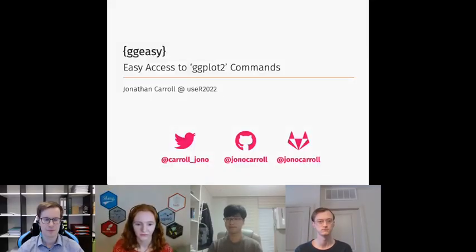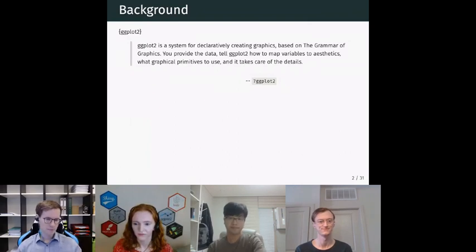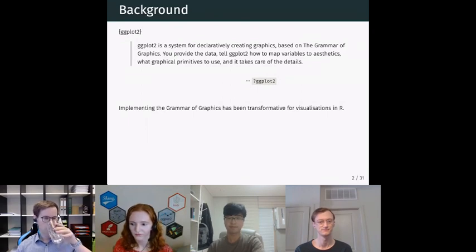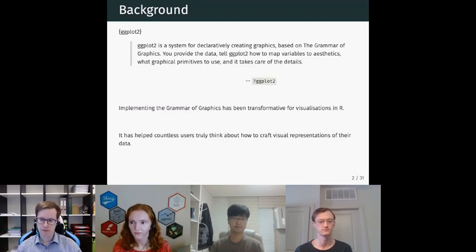Thank you. Sorry about before — it's very early here. I'm going to share a pre-recorded video. I'll be talking to you about GGEasy, which provides easy access to ggplot2 commands. I love ggplot — I think it's a fantastic implementation of the grammar of graphics and it's really been transformative for bringing data visualizations to R, helping countless users craft visualizations and tell the story of their data.